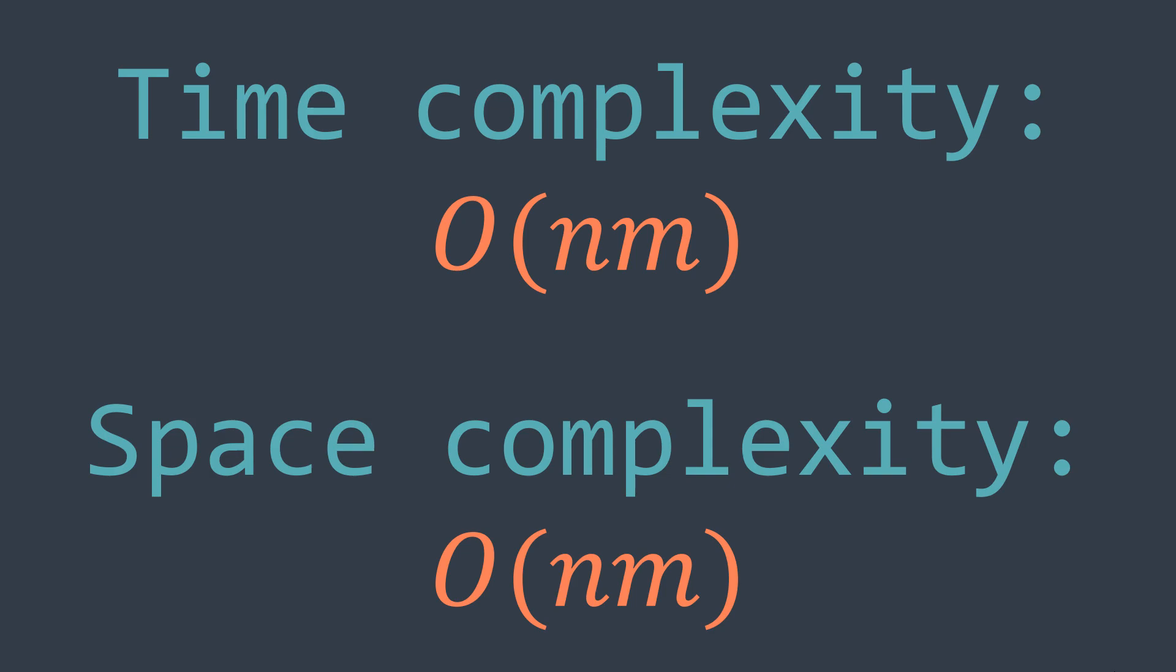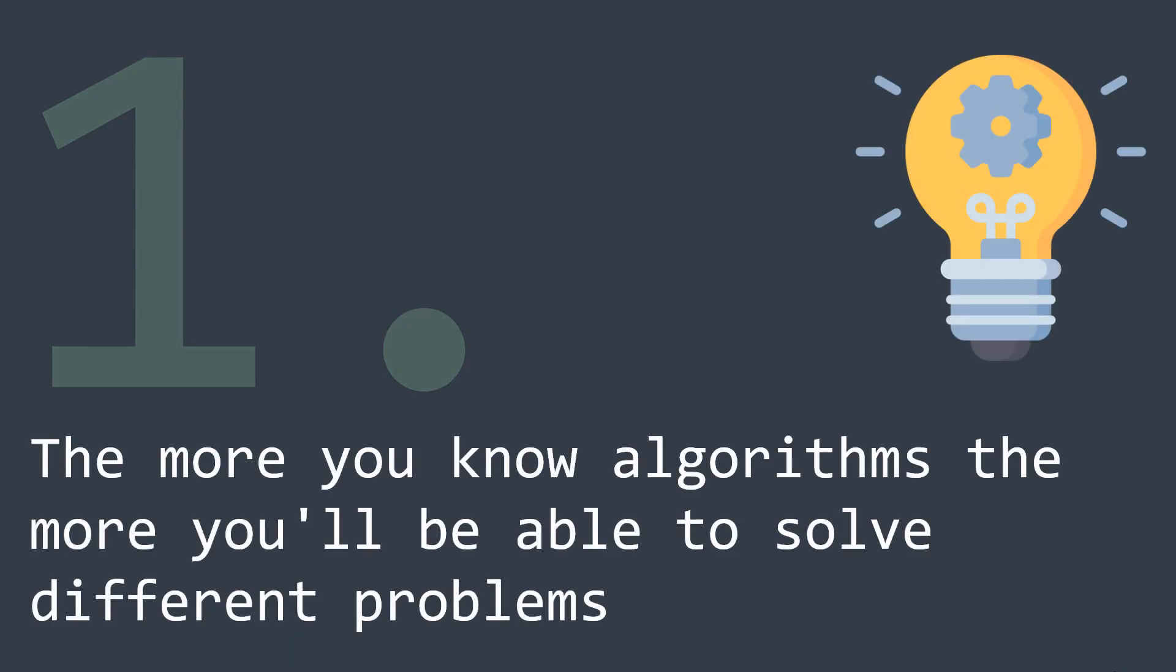That's it for this video. If you have to retain two things from this one, the first one would be that the more you know algorithms, the more you'll be able to solve different problems. For example, we could easily solve this one because we already know the flood fill algorithm, and we could detect that we can use it for our situation.